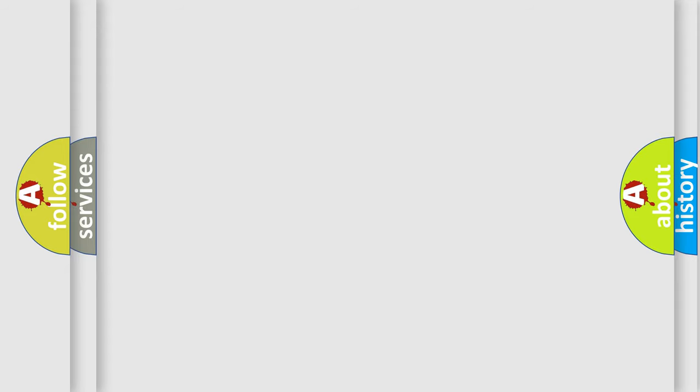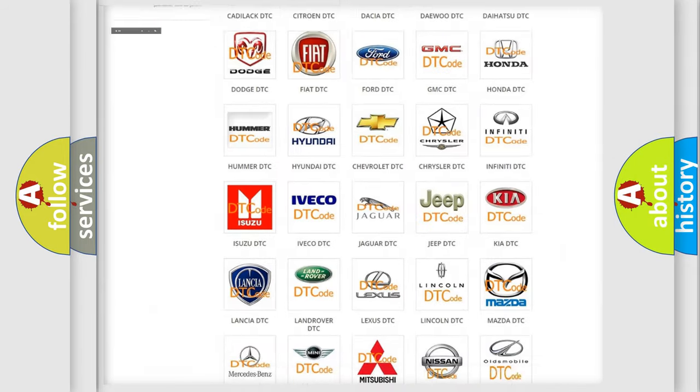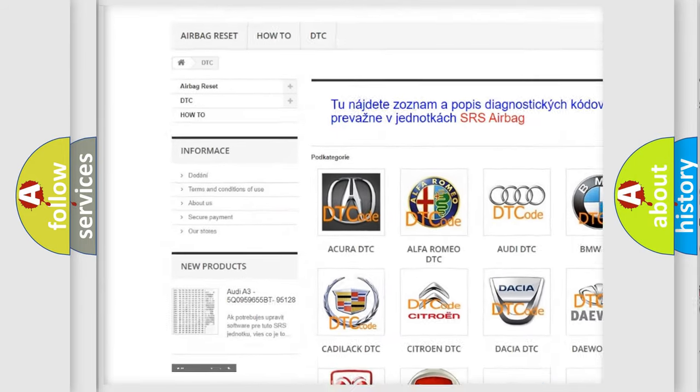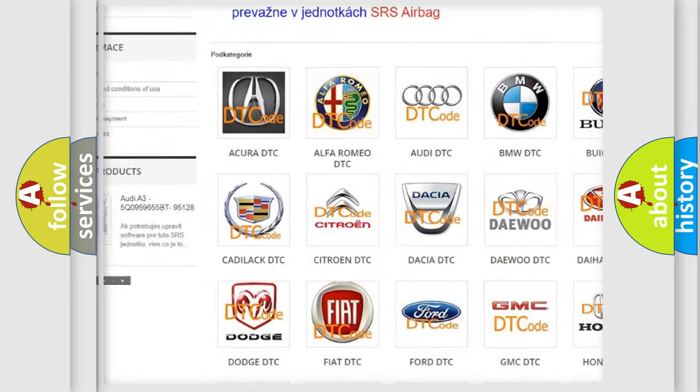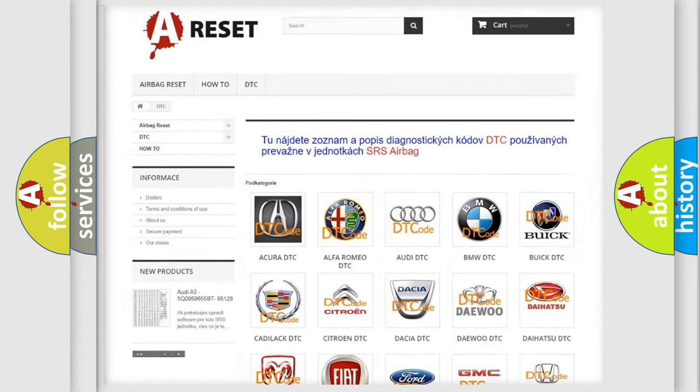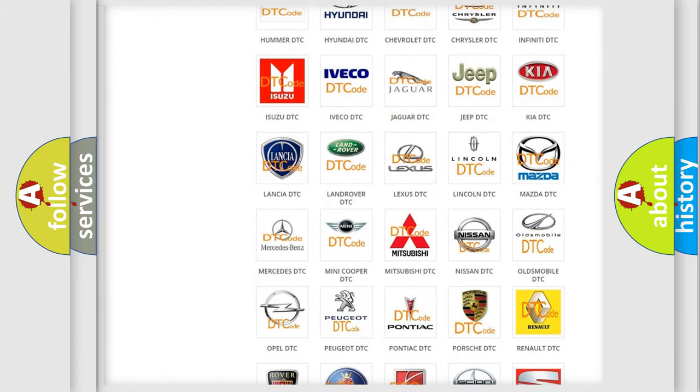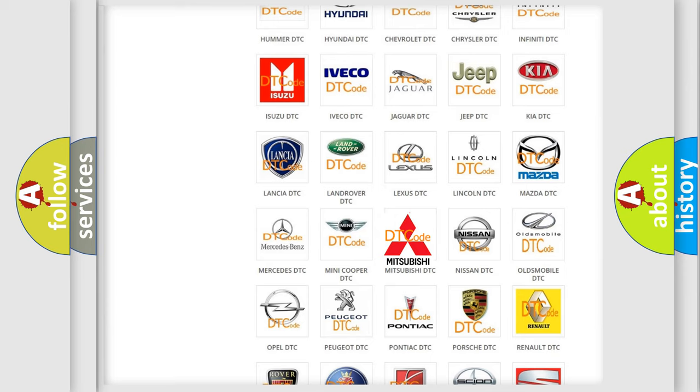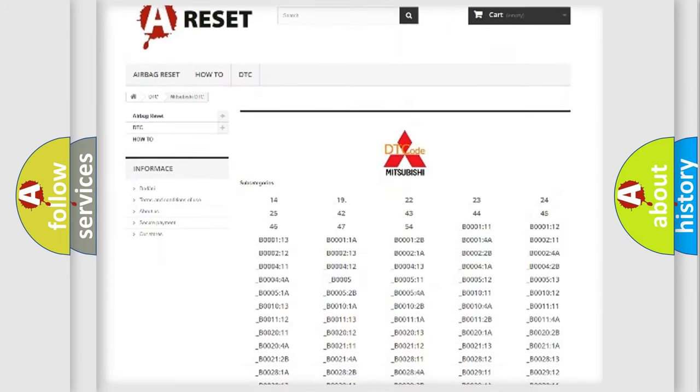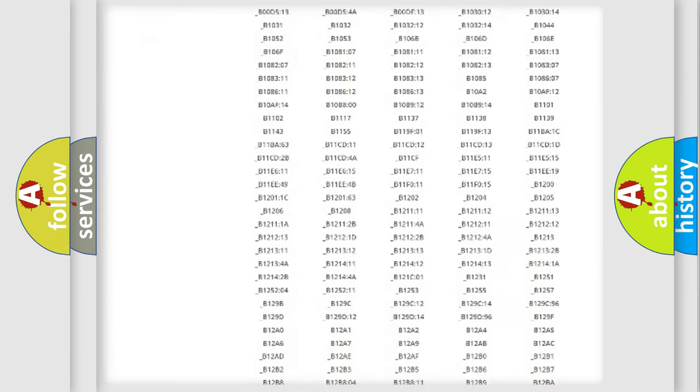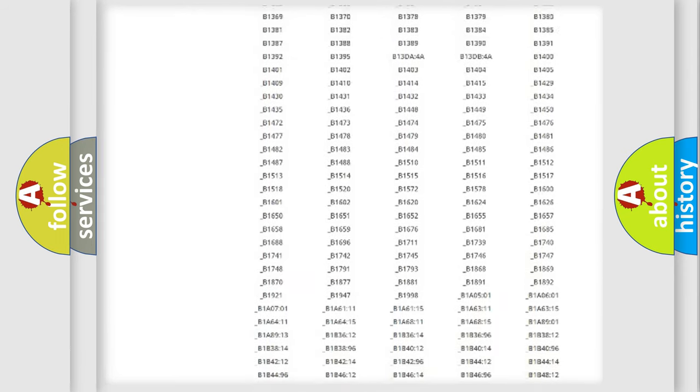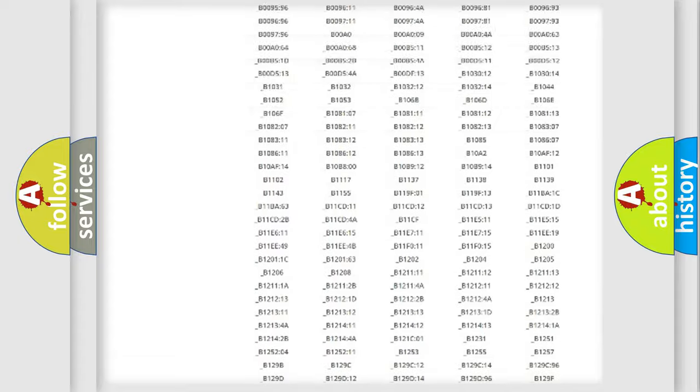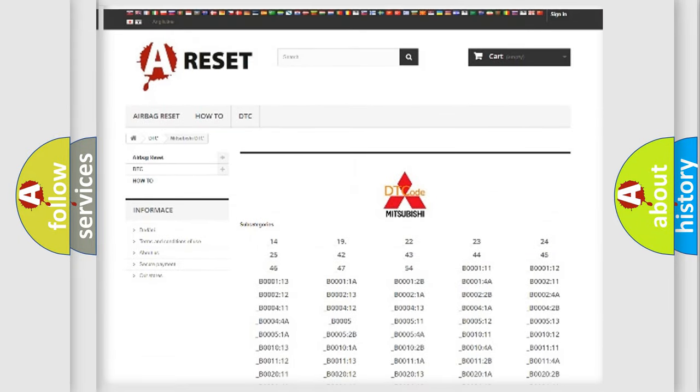Our website airbagreset.sk produces useful videos for you. You do not have to go through the OBD2 protocol anymore to know how to troubleshoot any car breakdown. You will find all the diagnostic codes that can be diagnosed in Mitsubishi vehicles, also many other useful things.